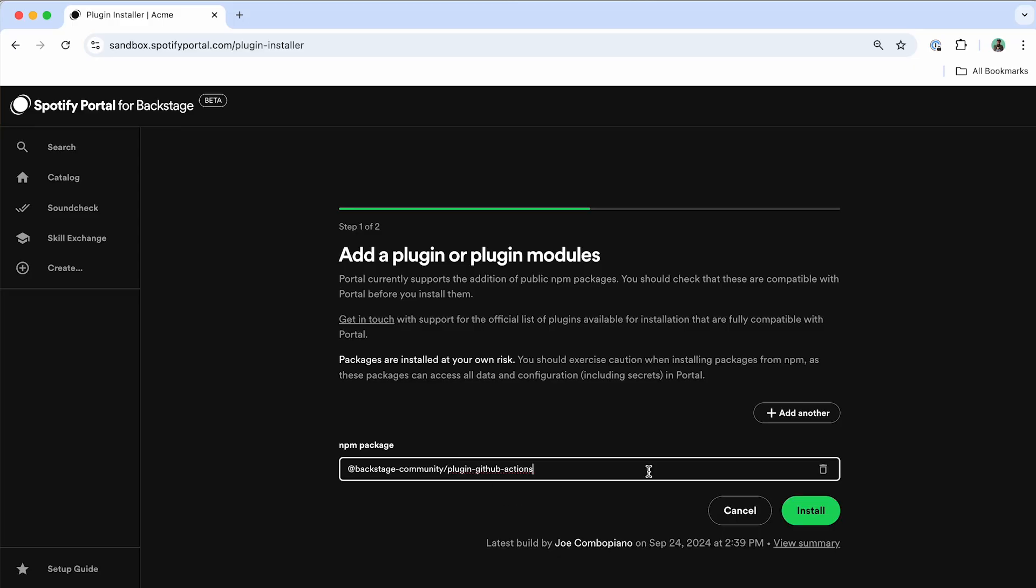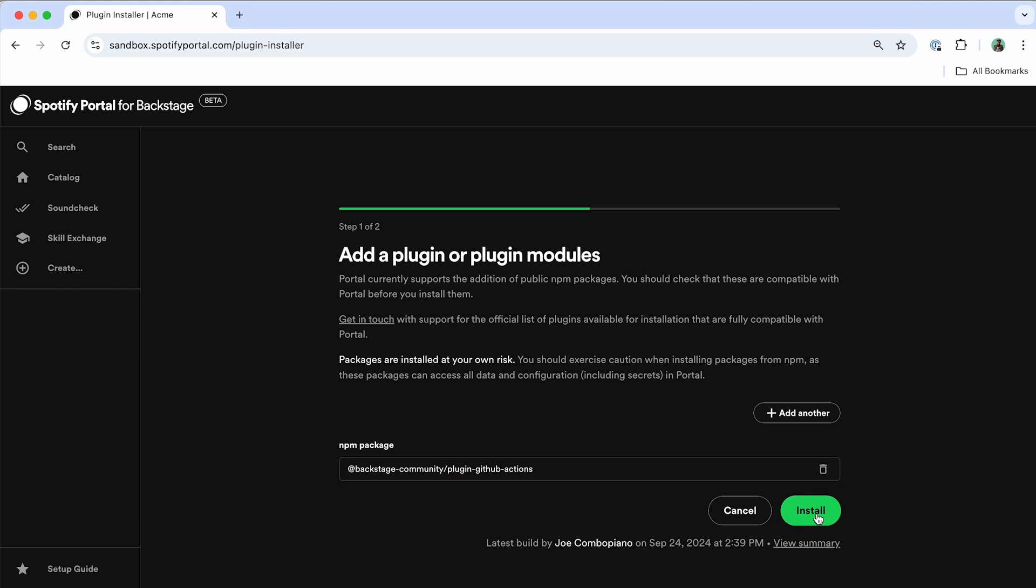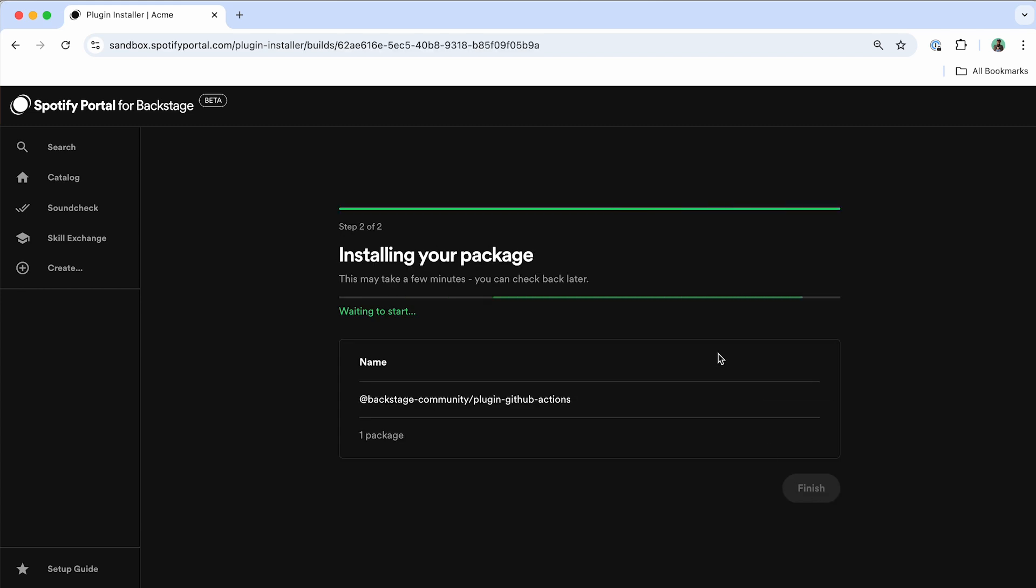So here, I'm going to go through and add in the GitHub Actions plugin directly into my Portal environment. So what I've done is selected that NPM package, clicked Install, Portal goes through and recognizes what this package is, validates that it's going to be supported within this Portal environment, and then works through installing it.